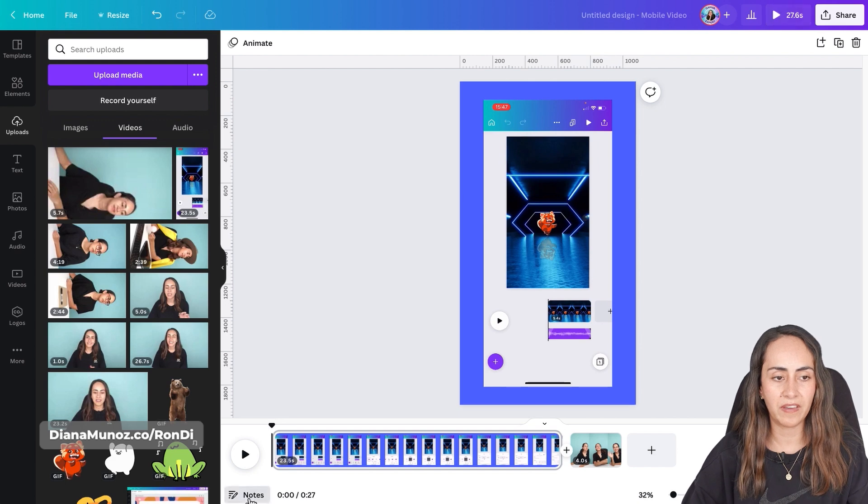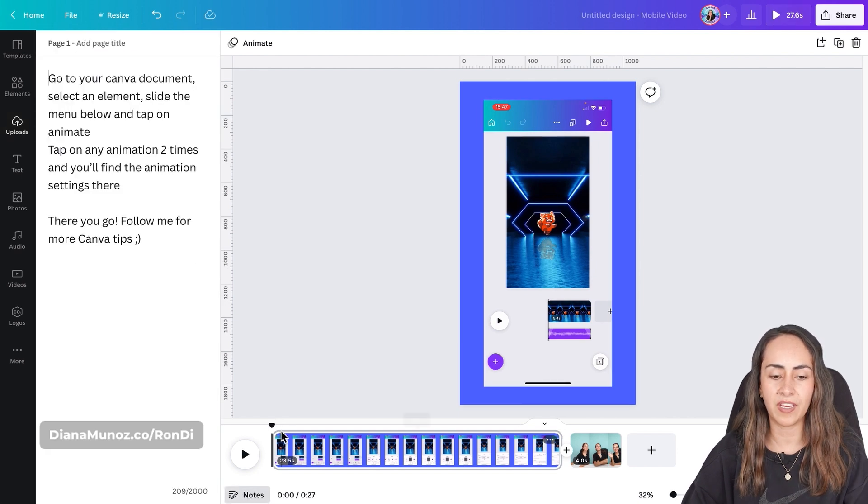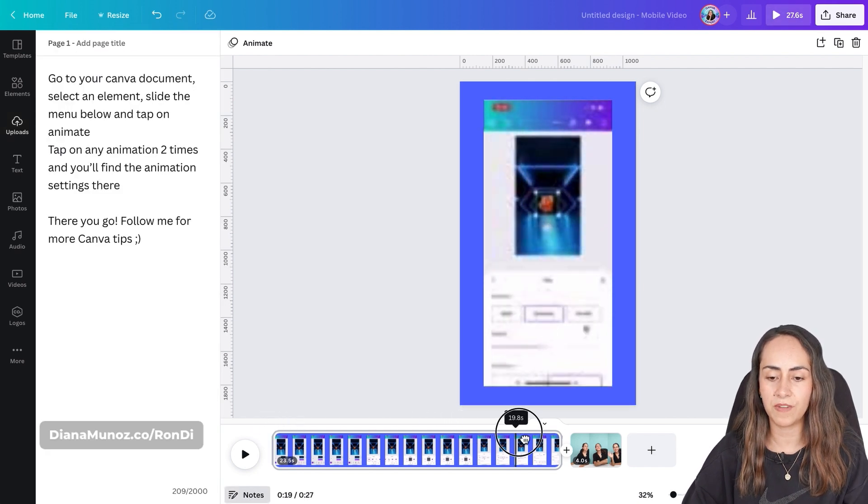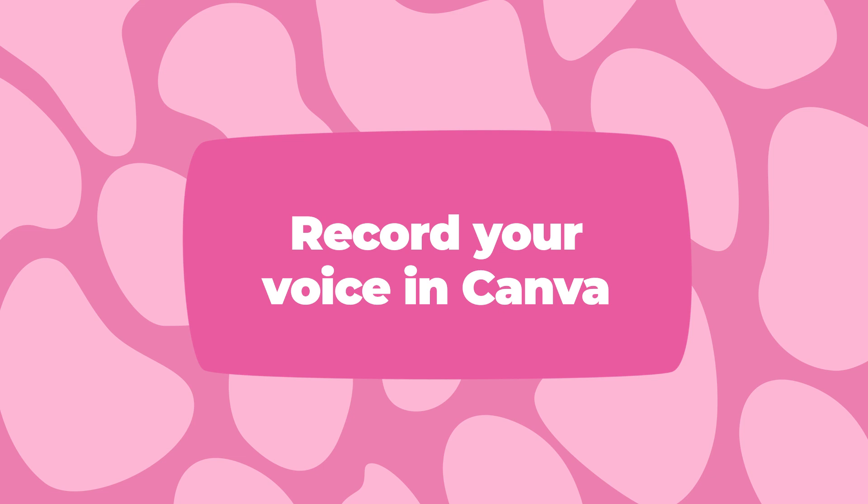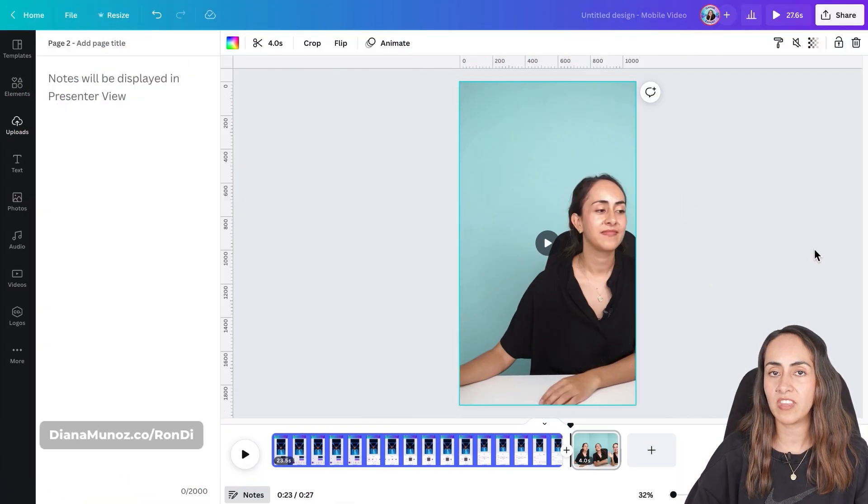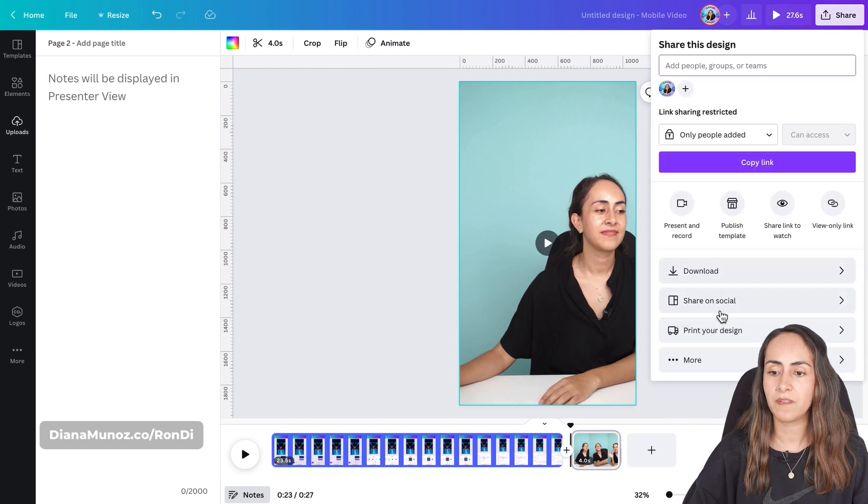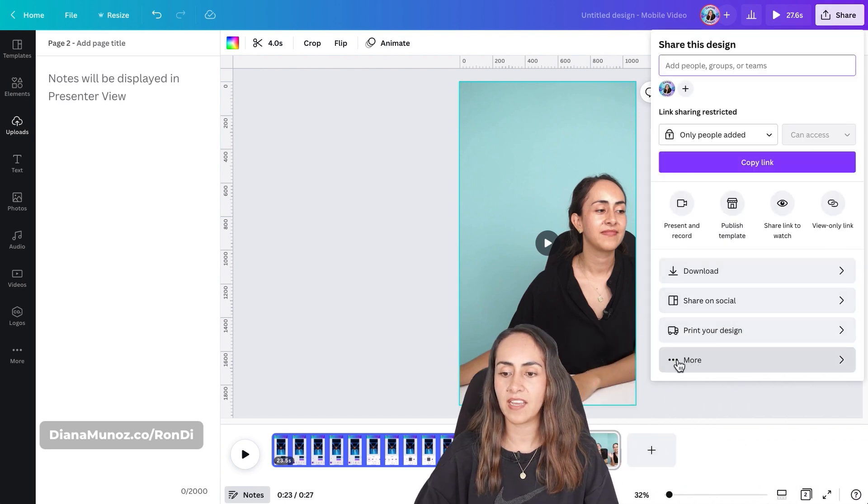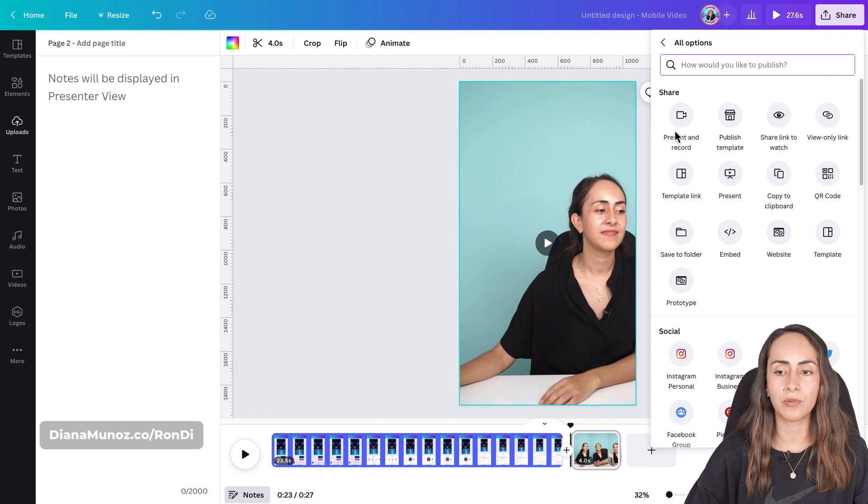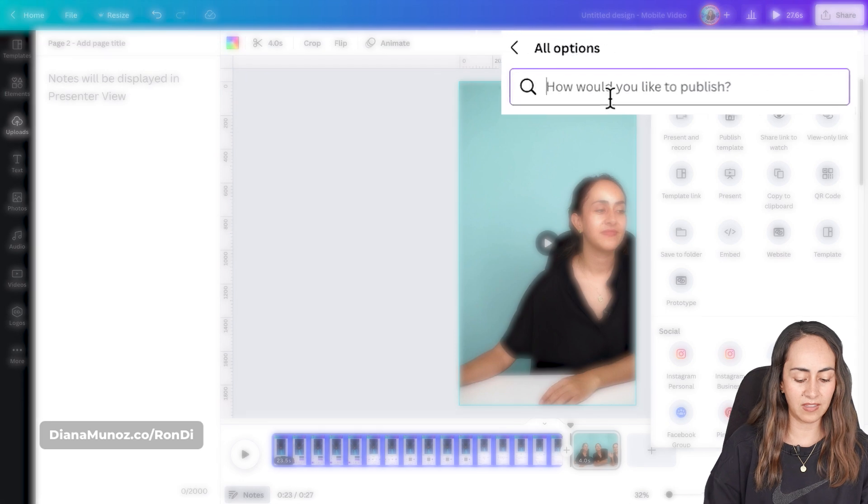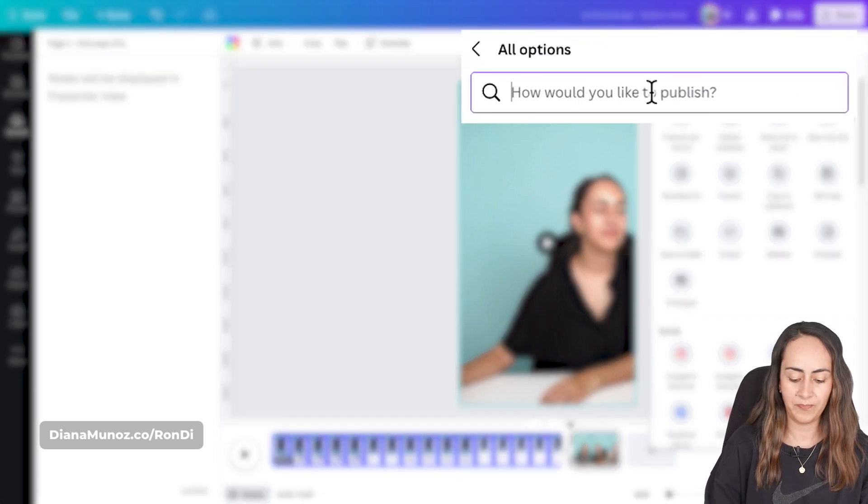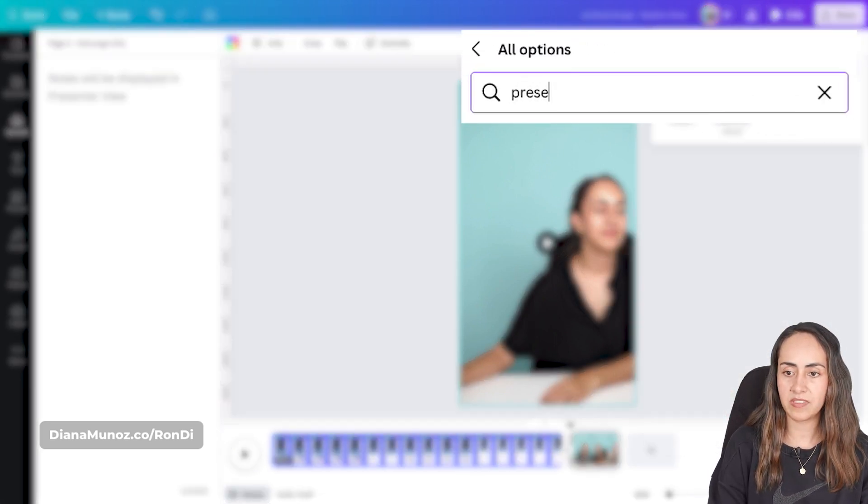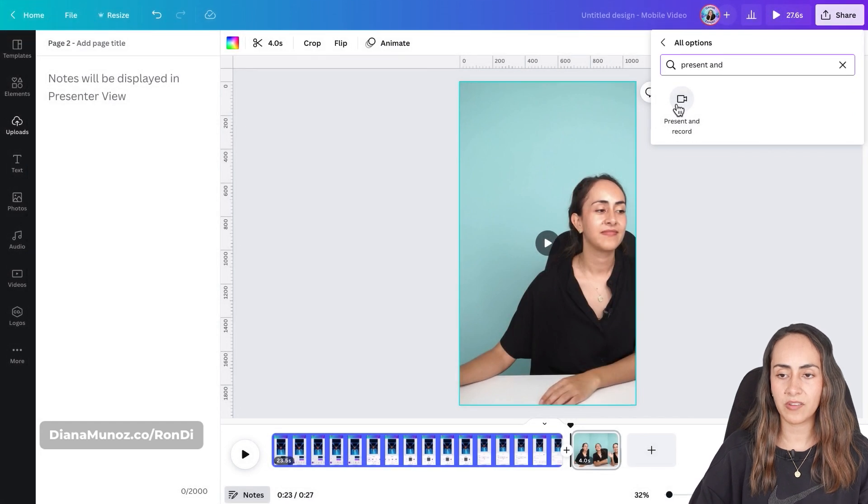Okay so we have our notes ready, we have our videos ready as well and now let's start recording the voiceover. To do this go to the navigation bar on top and select share. From here select more and now we're gonna use present and record. If you don't see the option here you can type on the search bar present and record.